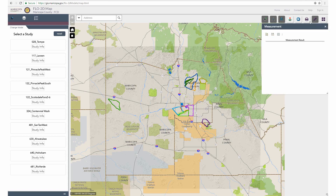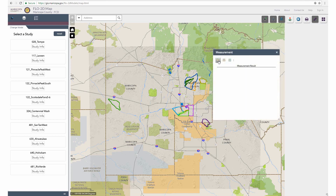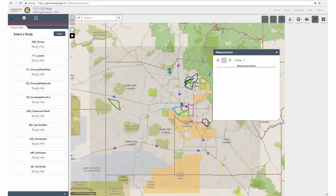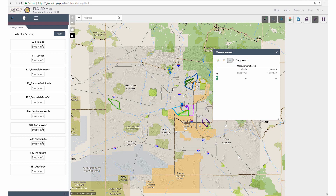The next tool is the measure tool, which has three different functions: area, length, and coordinate. The area tool allows the user to draw a polygon on the map and calculate the area of that polygon — use the drop-down menu to select units. The length tool allows the user to point and click to draw a line and calculate its length, again using the drop-down menu for units. Lastly, the coordinate tool allows the user to select locations on the map and know the DMS or degree coordinate location.